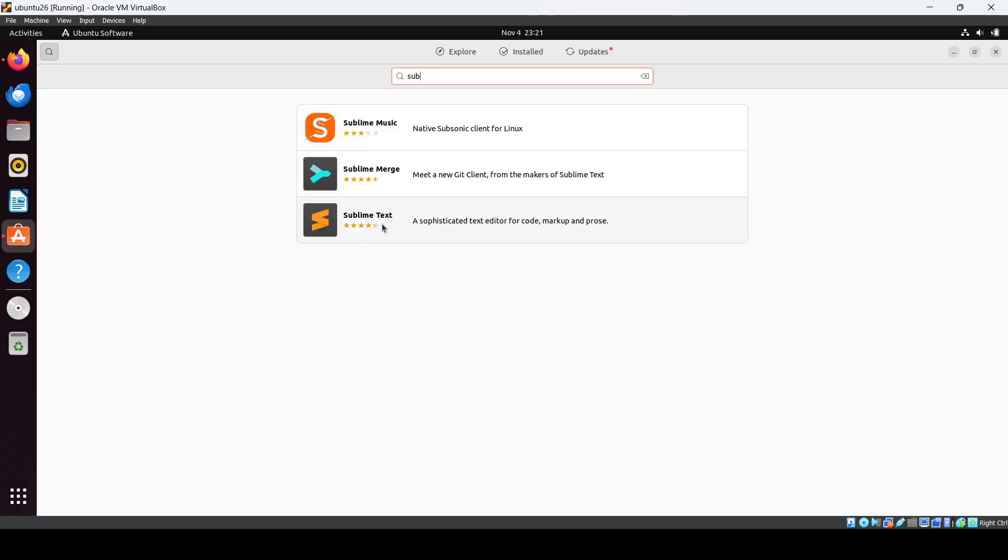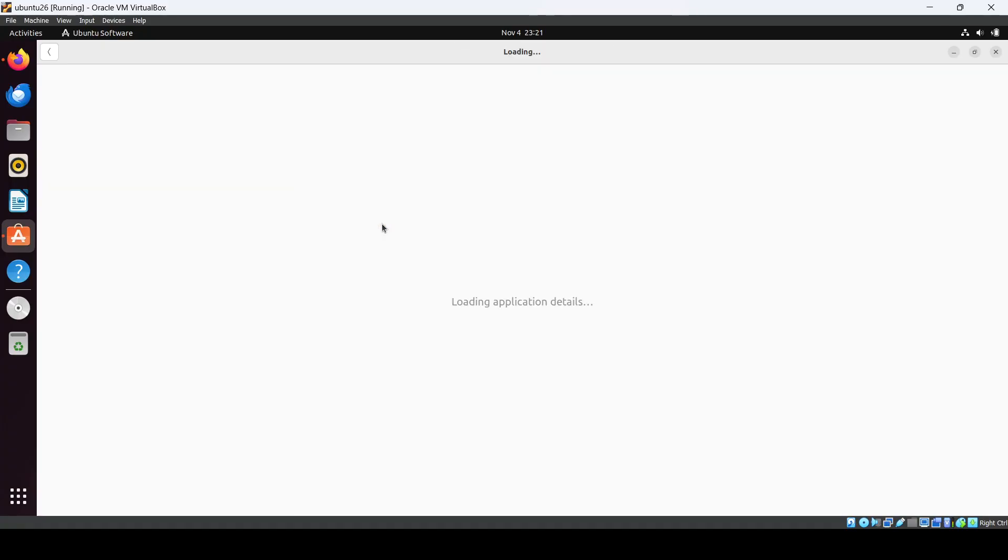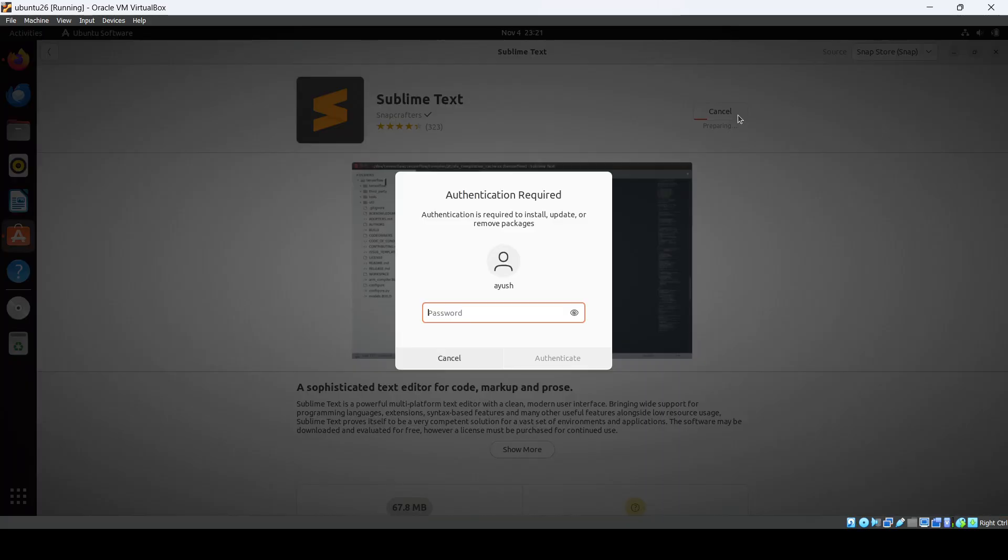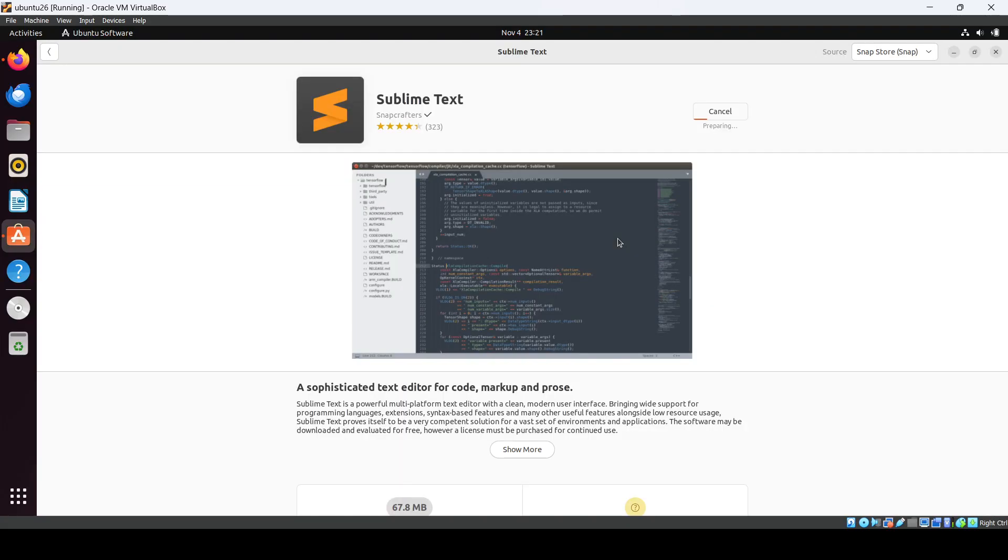So here you can see I got it. Just click on it, Sublime Text, and you have to click on this install button and enter your password. It will take a few seconds of time to install and that will be the quickest way.